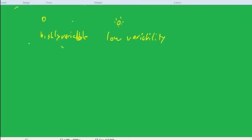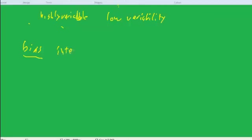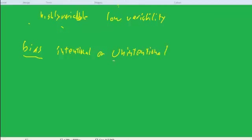First of all, some remarks on bias. We usually think of bias in ordinary language as intentional, but in statistics it's rarely intentional. So I'm going to underline 'unintentional' because you often get unintentional bias in statistics.